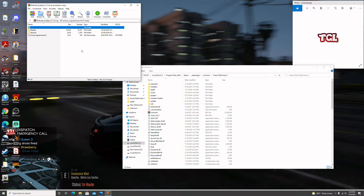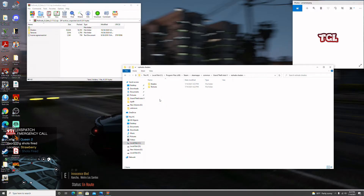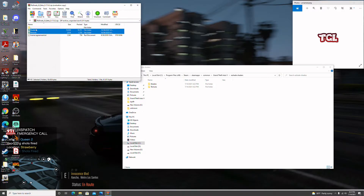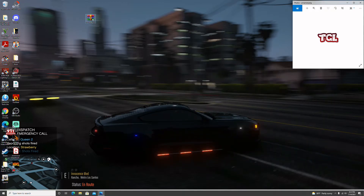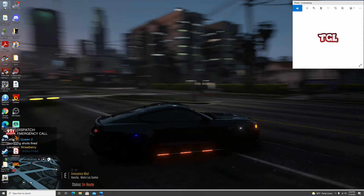Now open up the GTA 5 folder and you'll see 'ReShade Shaders' at the bottom. Hit that. Now select the two files — Shaders and Textures — and drag them into the white portion of the window. That's it, it's installed. Exit out of that and save this mod.